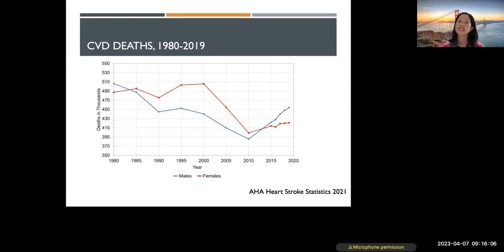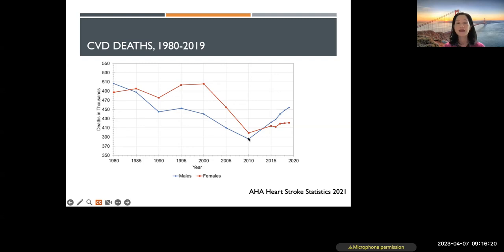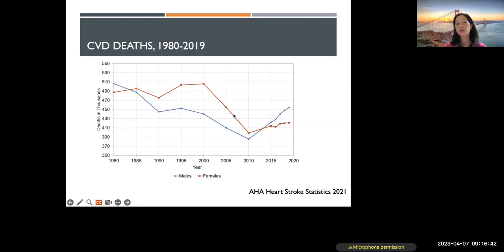In terms of statistics, looking at cardiovascular disease deaths — the number of people who died between 1980 and 2019, men are represented in blue and women in red. You can clearly see there was a steady decline in cardiovascular disease deaths in men up until 2010, and there has been a steady rise for women. There was a plateau, if not an increase in cardiovascular deaths until 2000, then a steady decline until 2010, and again a steady increase for women as well. Men are now surpassing women in terms of deaths.